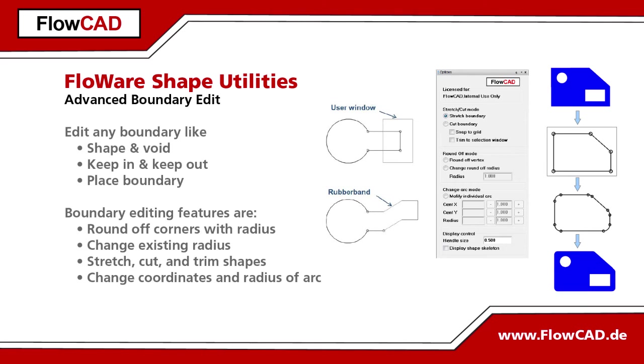The Flowware module Shape Utilities contains a group of commands called Advanced Boundary Edit.